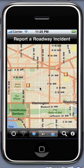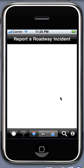You may also report an incident by entering an address or tapping directly on the map. To use your GPS location, tap on this button.